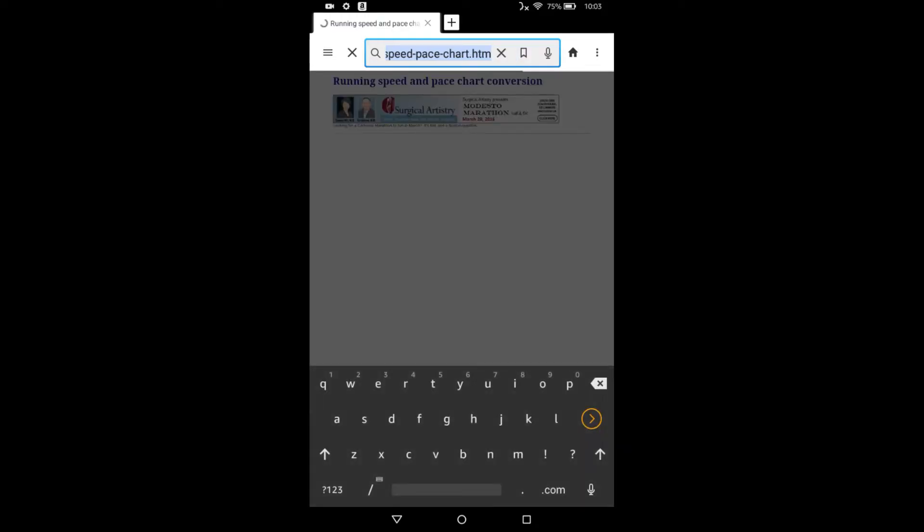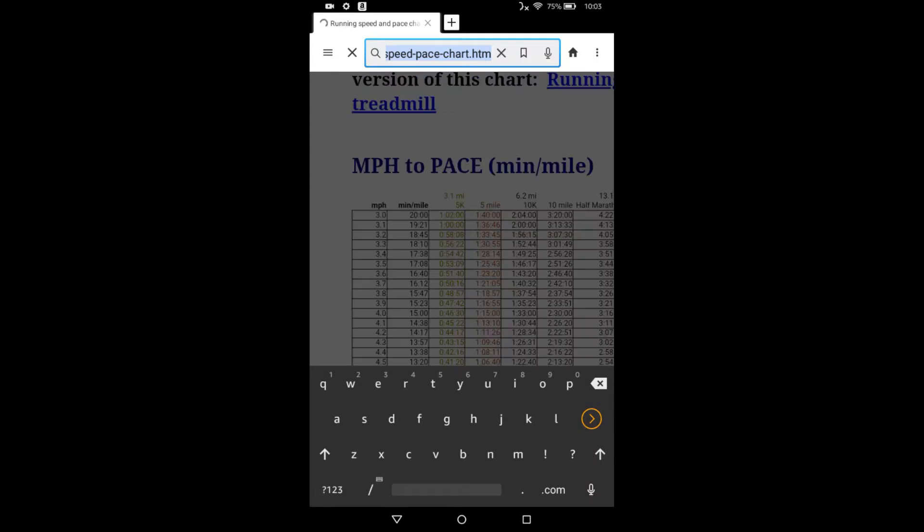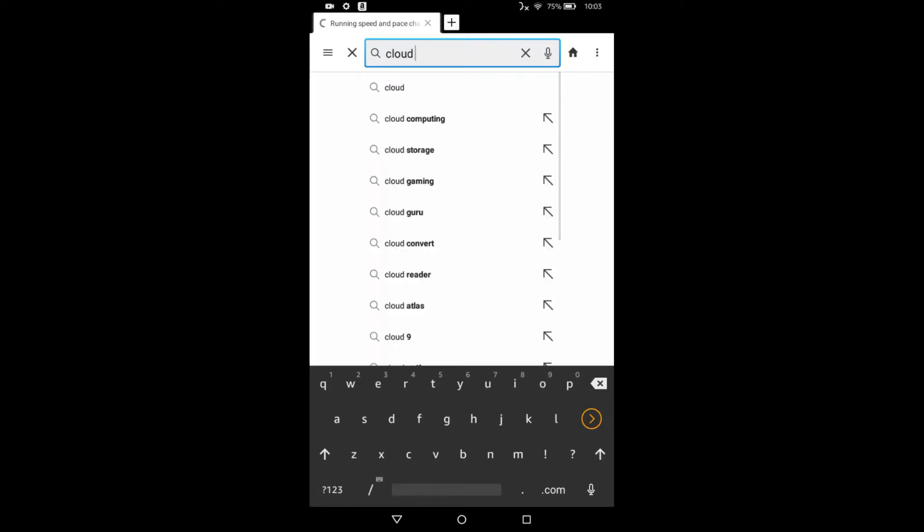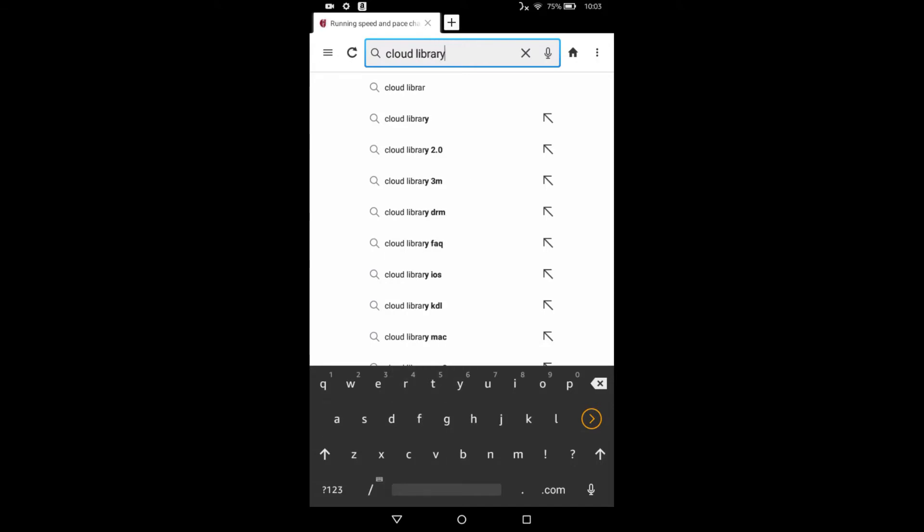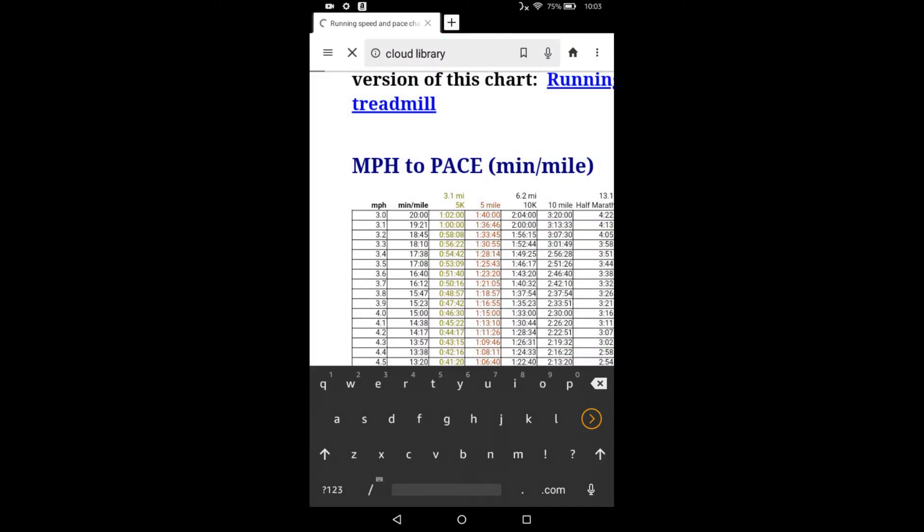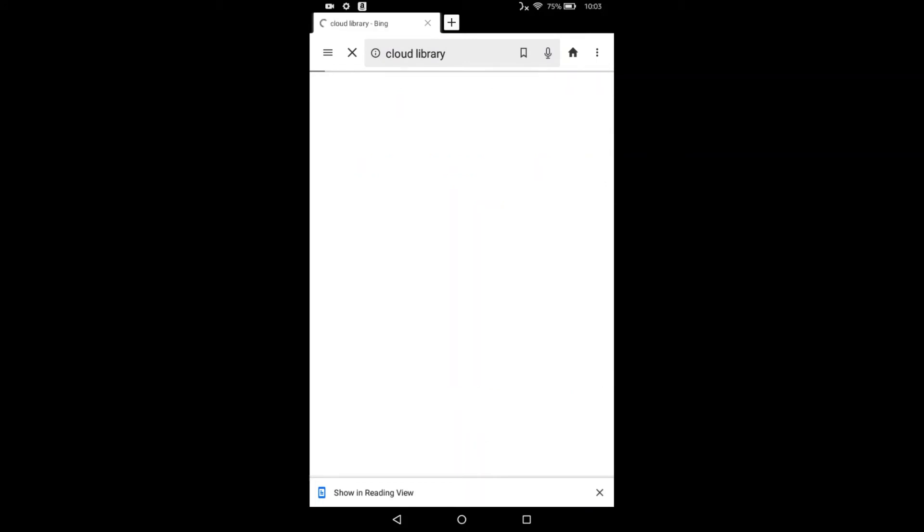So we're going to do a search for 3M Cloud Library. I'm just going to search for Cloud Library on the top here. And once again, we're doing this in Silk, not in the App Store.